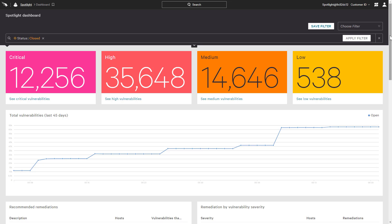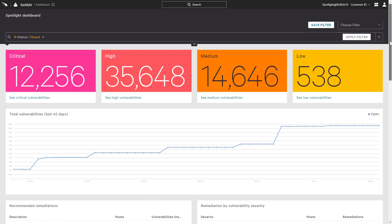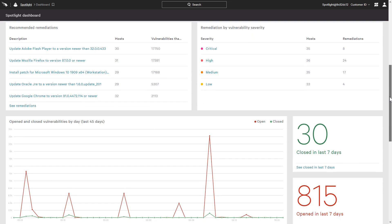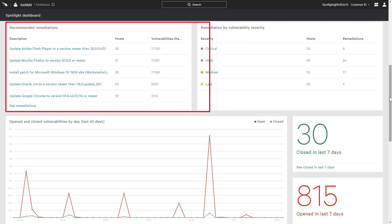The main dashboard presents a count of open vulnerabilities by severity, along with charts for recommended remediations and remediations by severity.